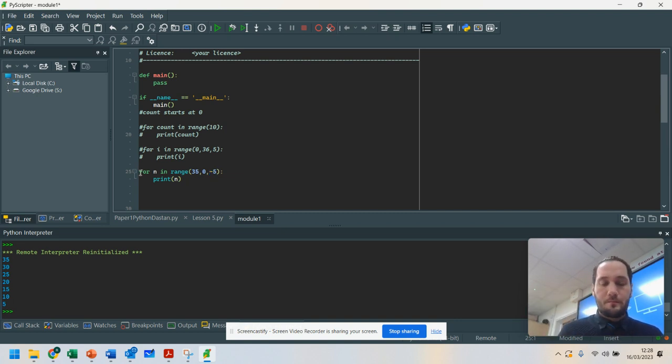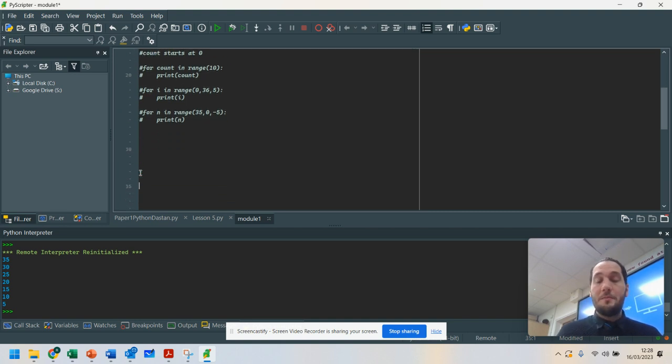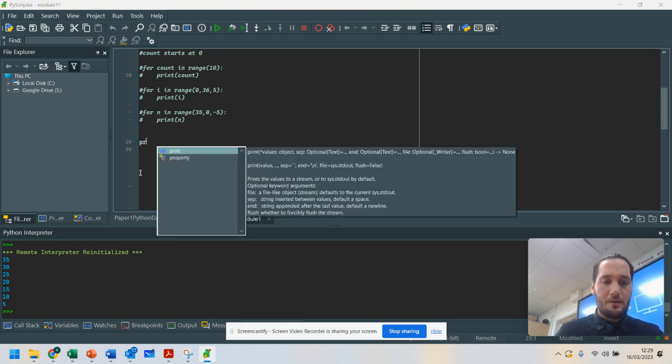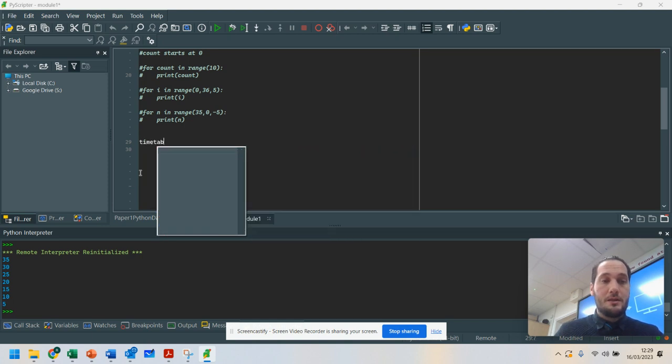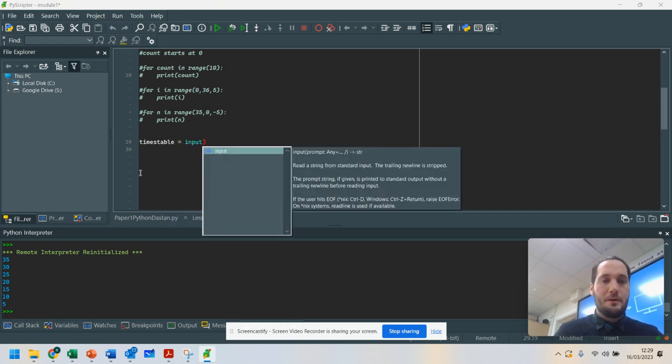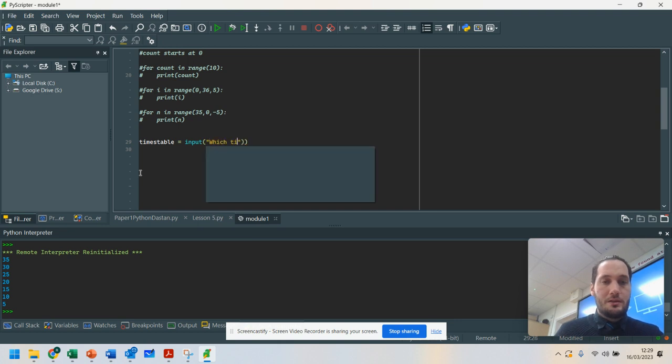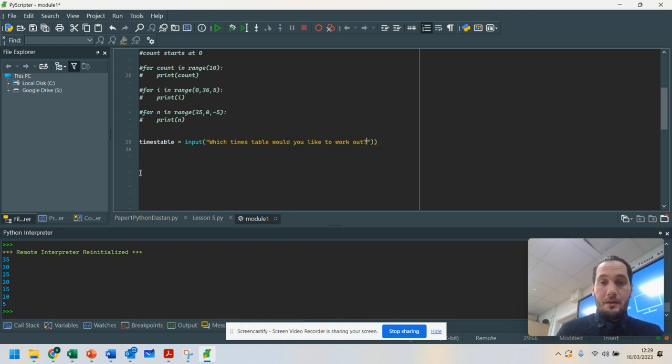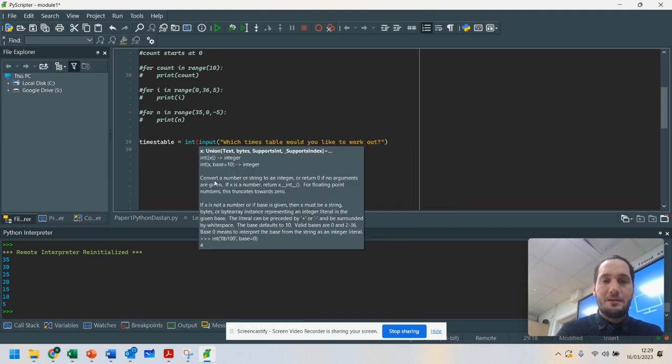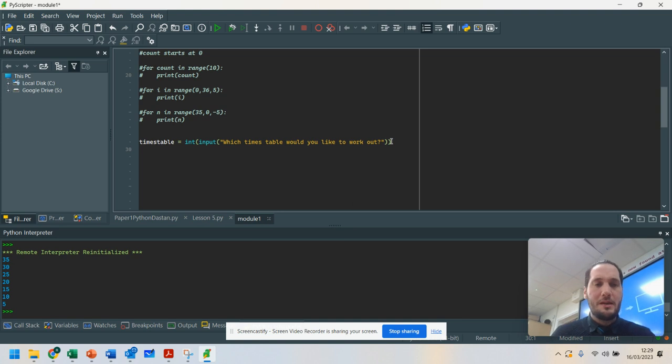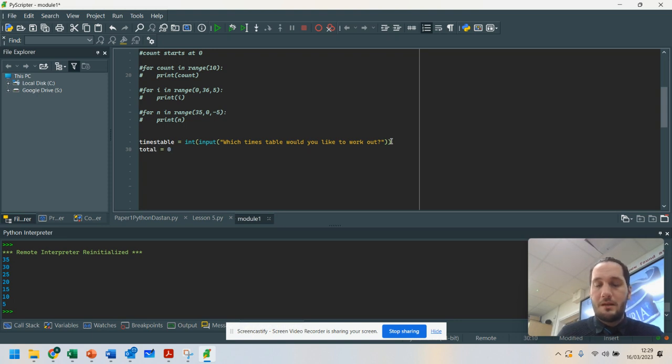So what I'm going to do is now show you it in theory. Because you might want to do a simple times table program. So what we're going to do here is we're going to say times table equals input, which times table would you like to work out? And what we're going to do, because we're going to be working with numbers here, is we're going to convert that into an integer. Because you're going to need that number in a minute. Then the next thing we are going to do is we're going to have a total, and I'm setting the total at zero to begin with. It's just good practice.